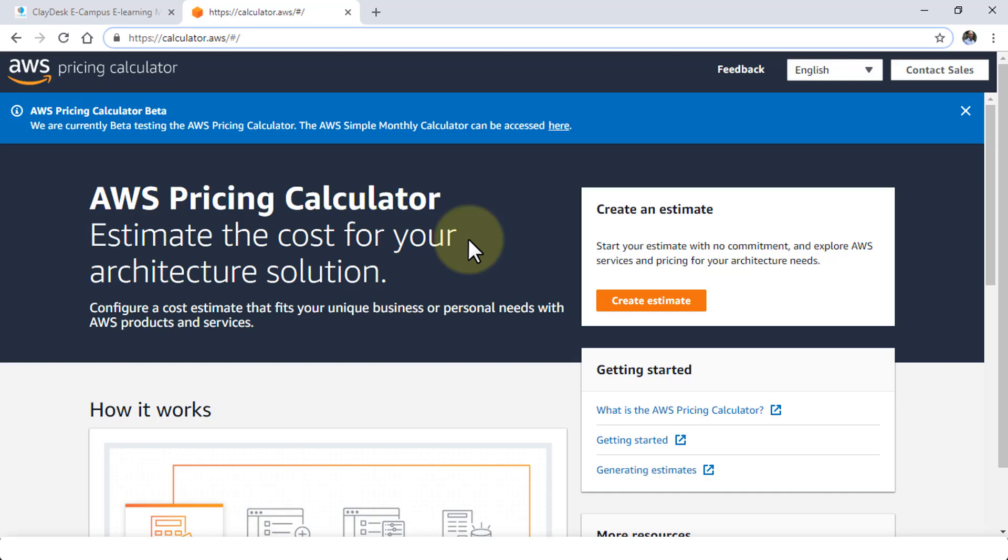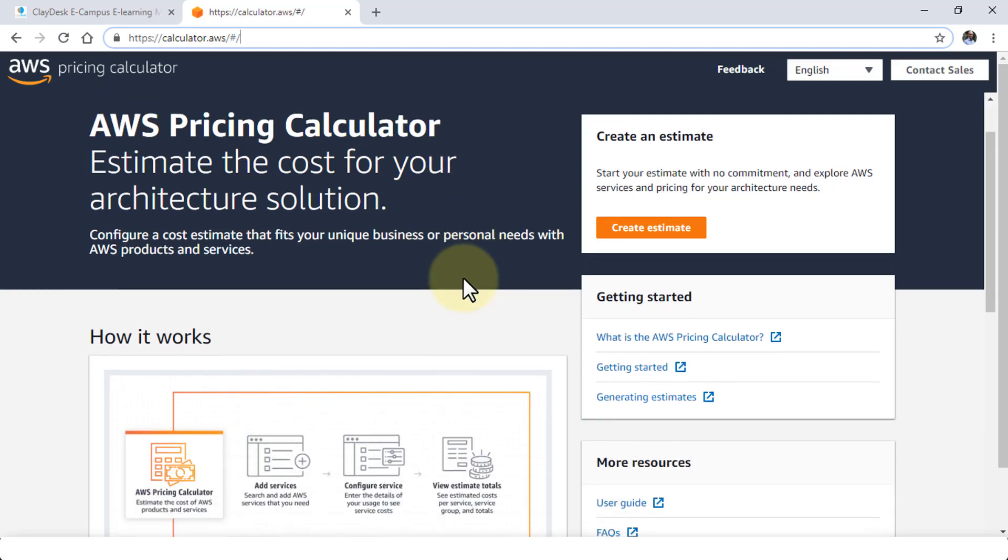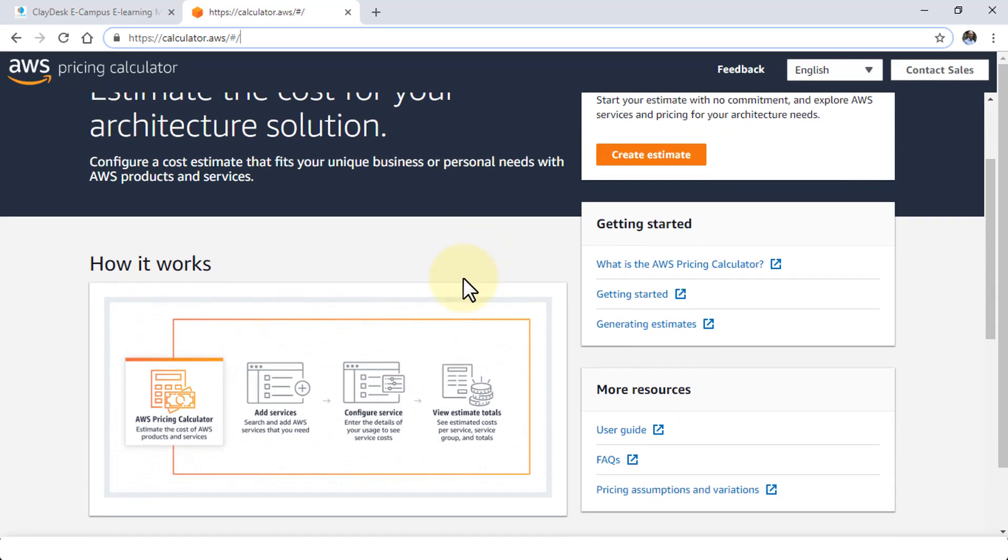So I'm going to show you both. First let's take a look at the new calculator that is in beta and the way it works is fairly straightforward.